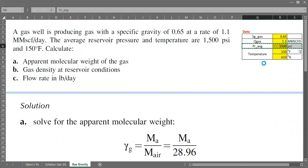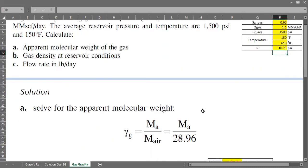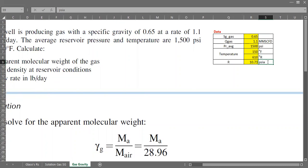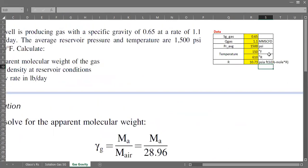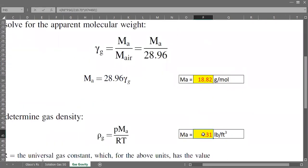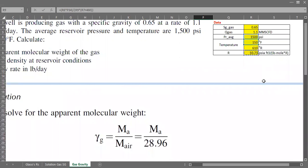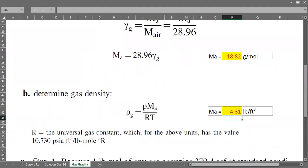We can also reference R as the universal gas constant at 10.73, with units of PSIA cubic feet divided by pound-mole and Rankine. Taking the pressure and temperature values from the input data, the calculation still yields a gas density of 4.31 pounds per cubic foot. That is the density of gas at reservoir conditions.